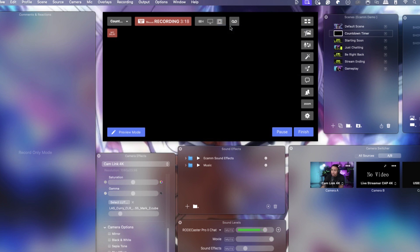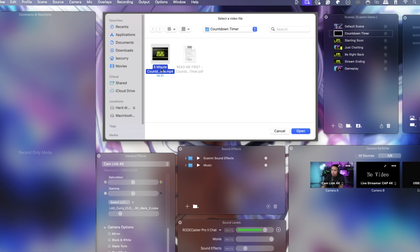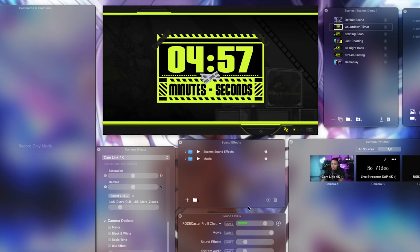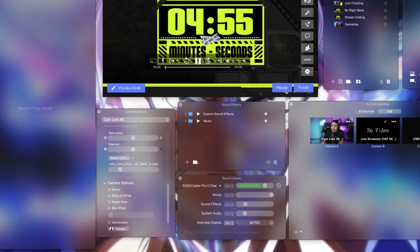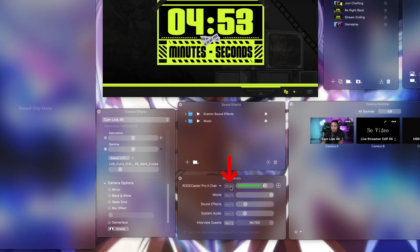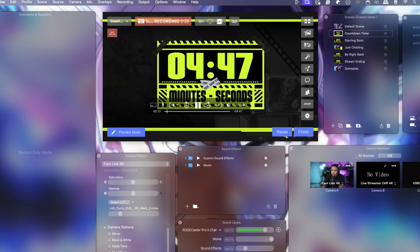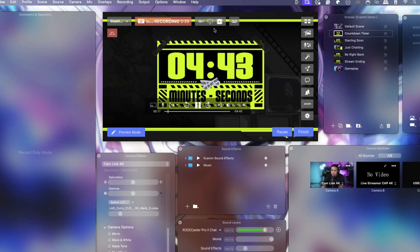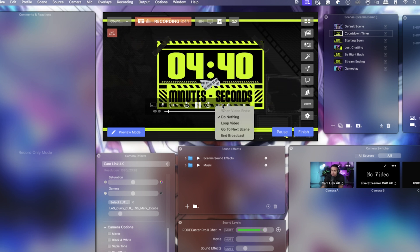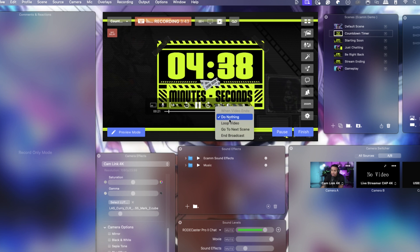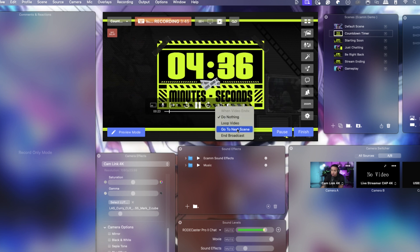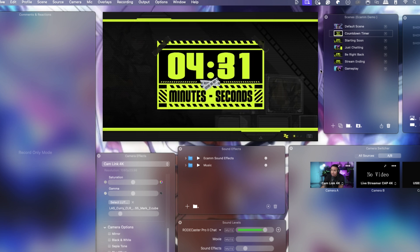Click on that movie icon and select 'Choose File.' Select your countdown timer. Super important to notice: when you add it this way, it's going to automatically mute your microphones — make sure you unmute it so you're still able to talk if you choose to. You'll have different options, and when you click the dropdown menu, you'll see: do nothing, loop video, go to next scene, or even end your broadcast. Select 'Go to Next Scene.'